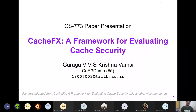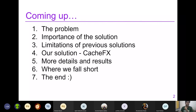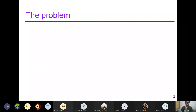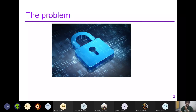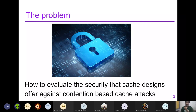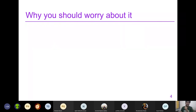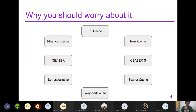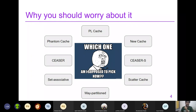Good afternoon everyone, I am presenting team CodEM's paper: CacheFX — A Framework for Evaluating Cache Security. The outline covers the problem statement, the reason for solving it, the details and solution provided by CacheFX, results, and where CacheFX can still be improved. The problem is evaluating the security that cache designs offer against contention-based cache attacks. A vendor choosing a cache design to reduce side-channel attacks faces many options, so we need a metric to rank these designs.